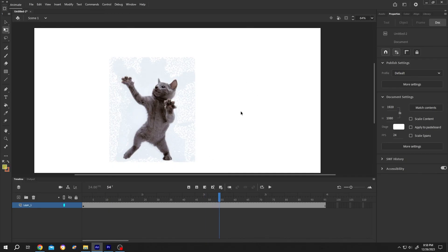So guys, that's how easily we can import GIF or GIF in Adobe Animate. Thank you guys for watching, have a good day.